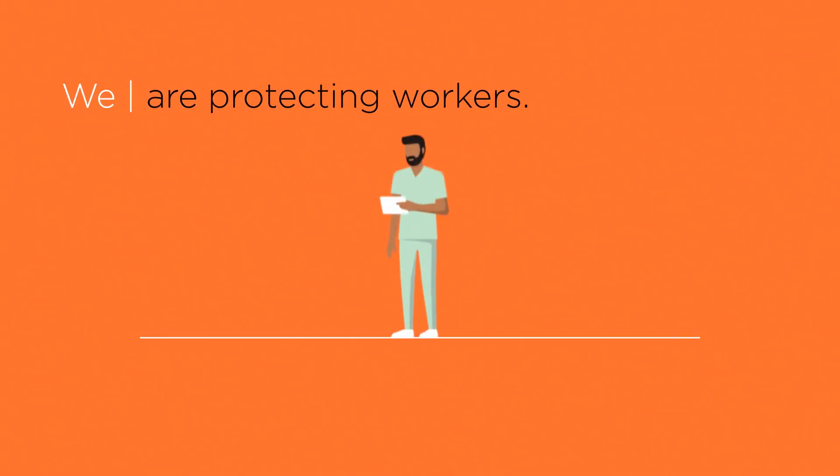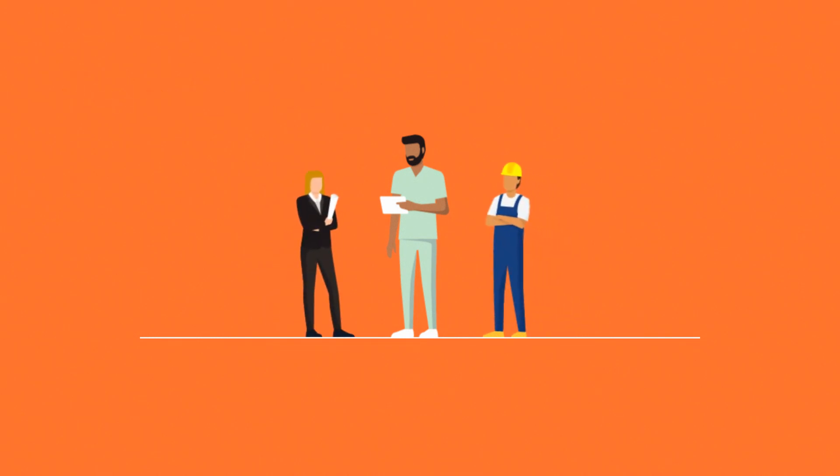We are protecting workers by understanding the value of a vibrant workforce and the role that relief of mandates plays in sustaining public sector jobs.